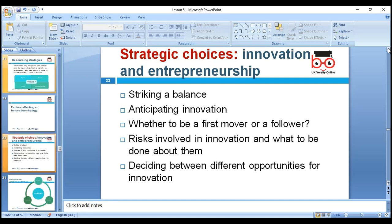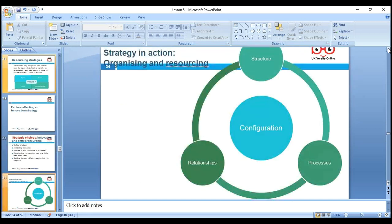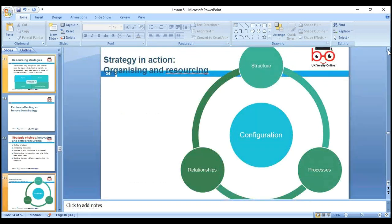When deciding between different opportunities for innovation, you always need innovation — but it doesn't have to be big structural change. Innovation can be simple: for example, we used to hold Monday morning meetings face to face, but we can change to online virtual meetings because technology helps us. This ultimately saves time and resources.